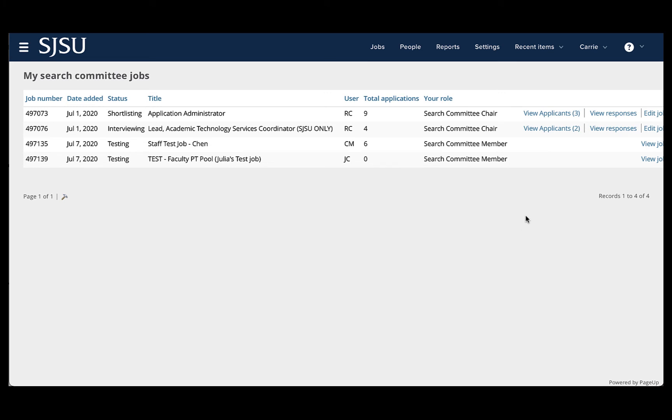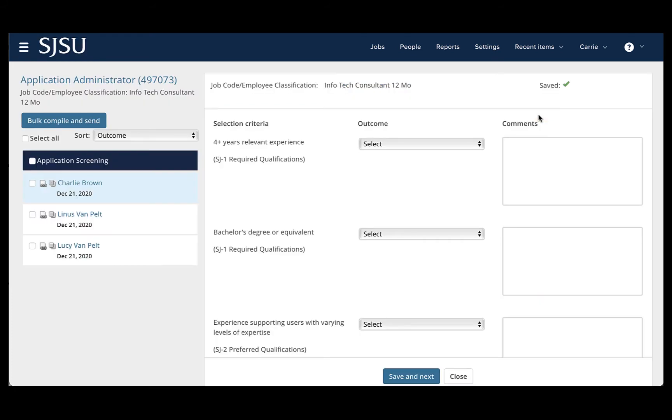In this example, we will use this first job, and we will click View Applicants. This will bring us to the list of the applicants who have applied for this position. In this example, we only have three. In the real world, you will likely have many more.